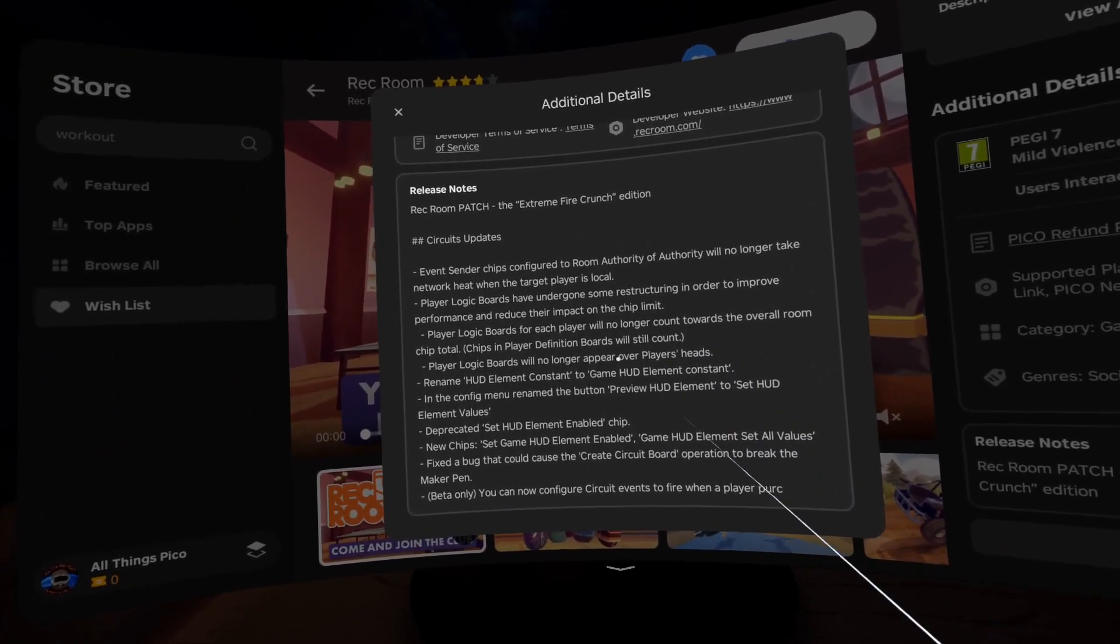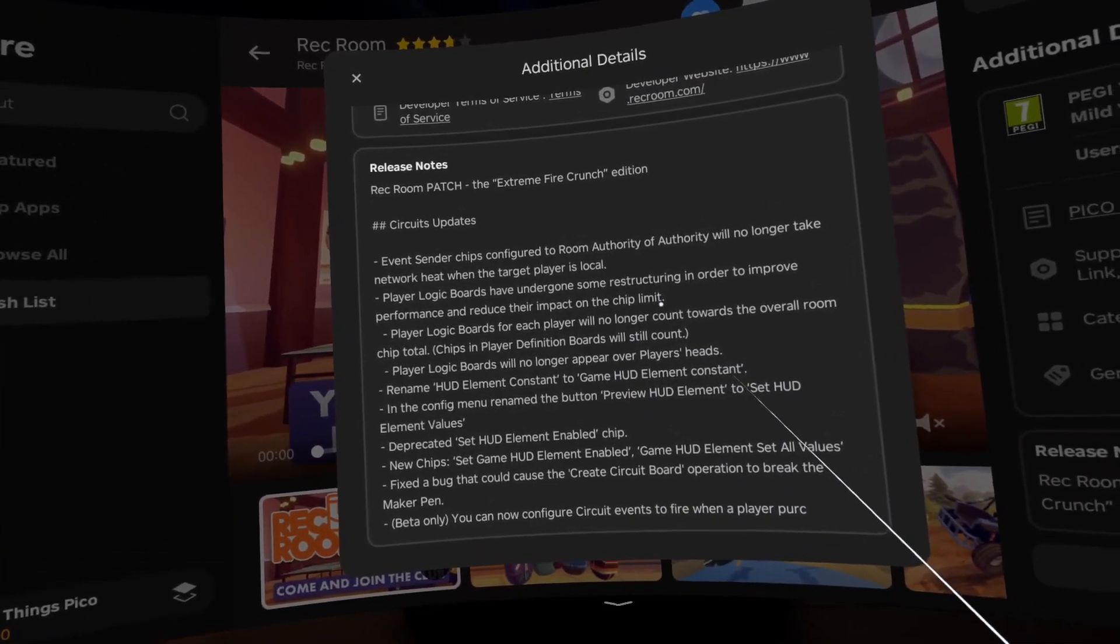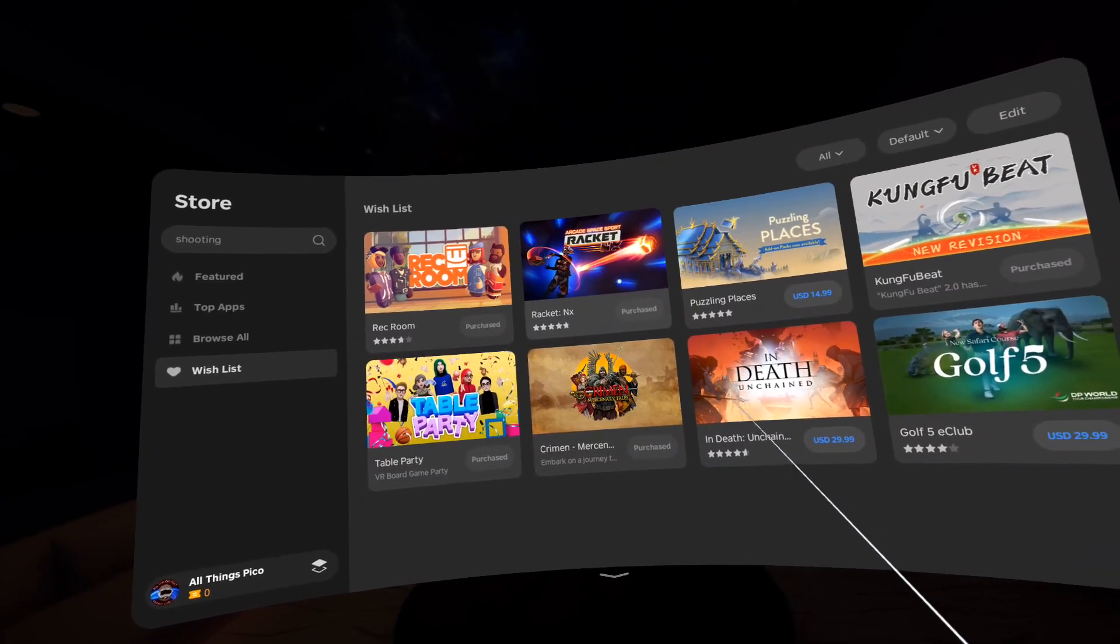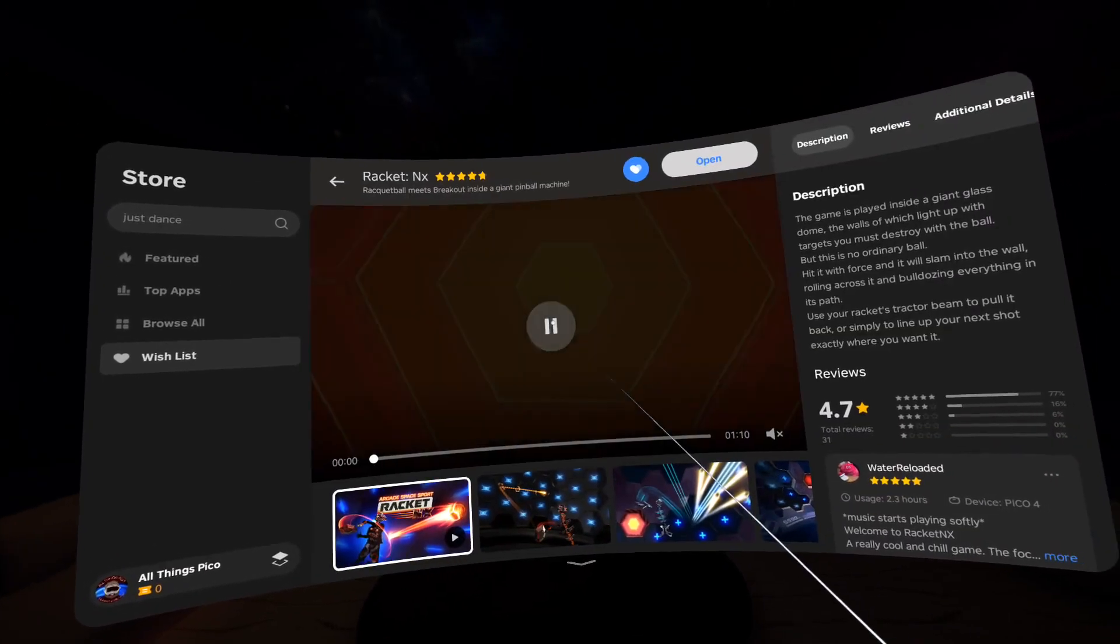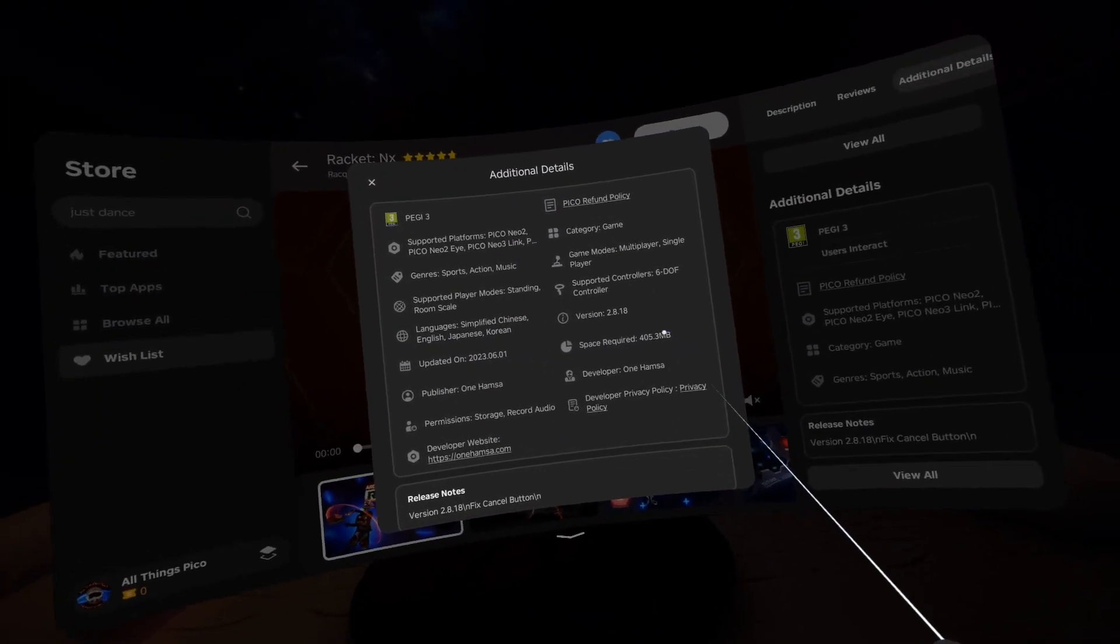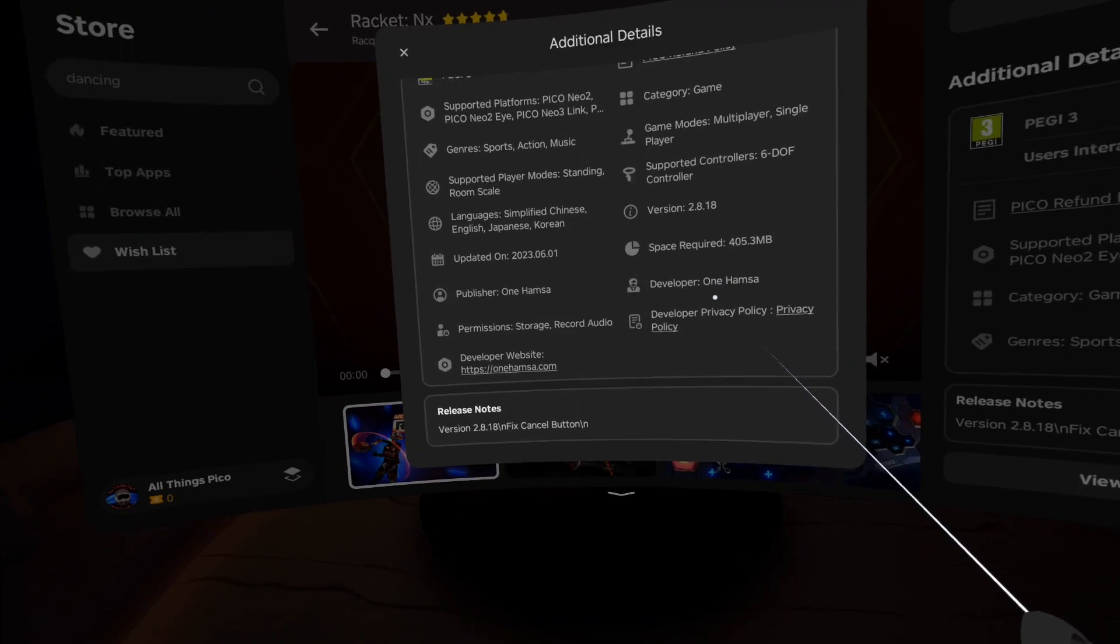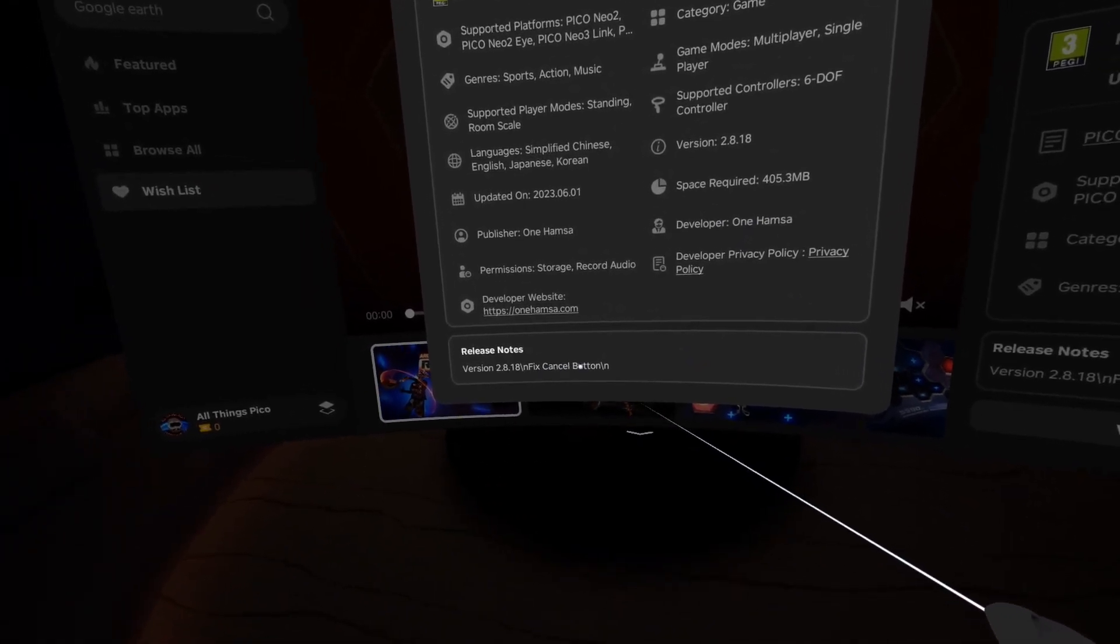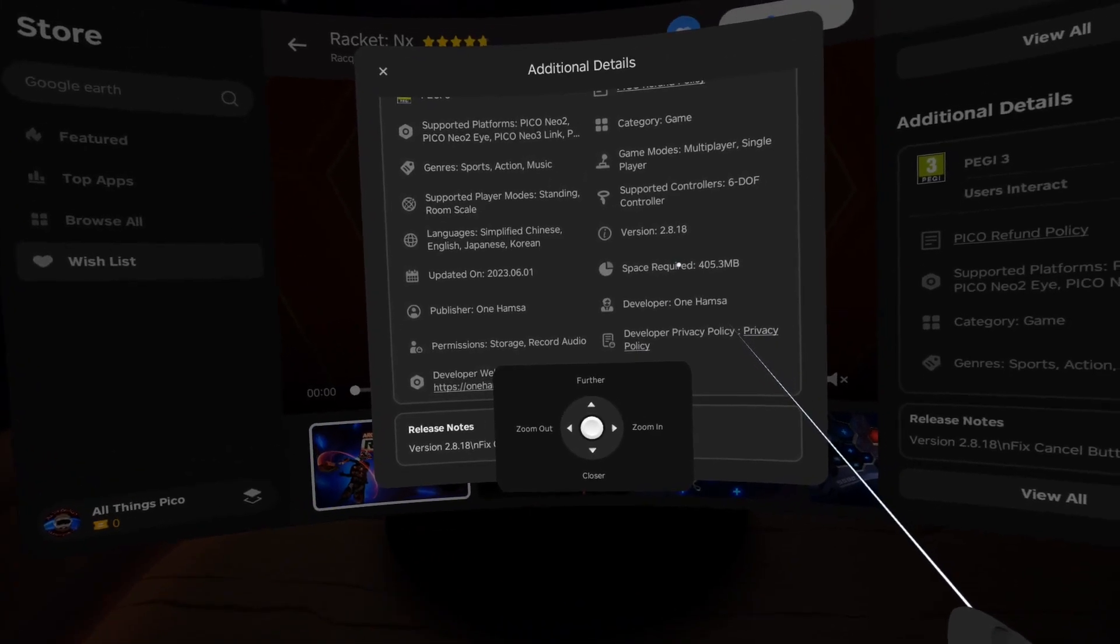Okay, let's get to the next one which is Racket NX. Also additional details. It's about 400 megabytes in size and in the release notes we have just fix cancel button. Yes, so you'll be the judge if it's worth this update.